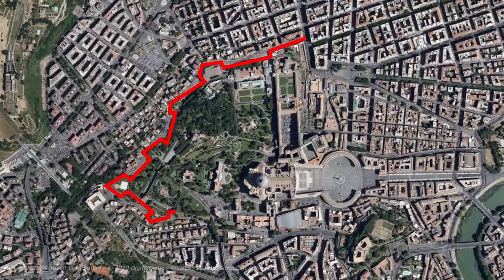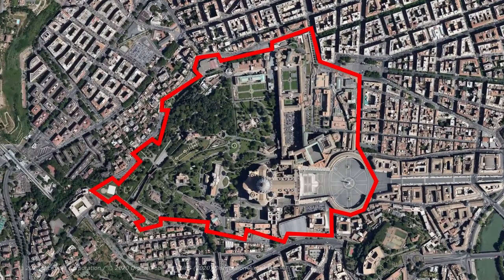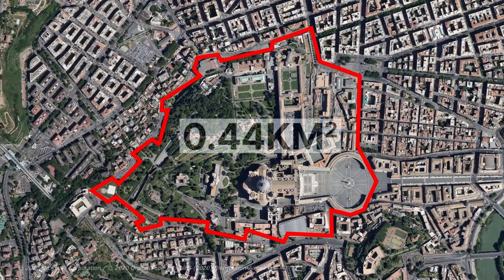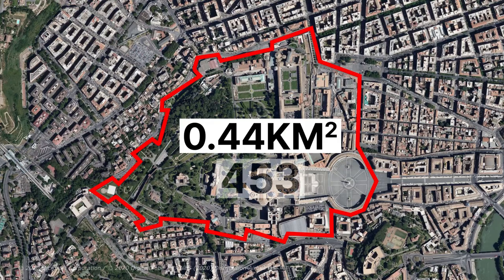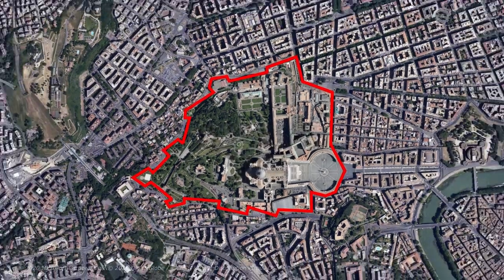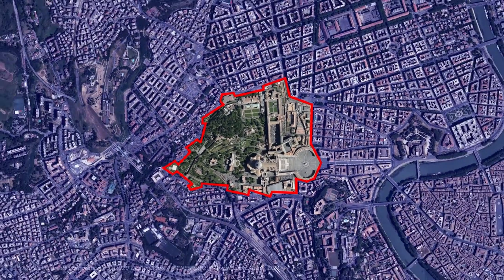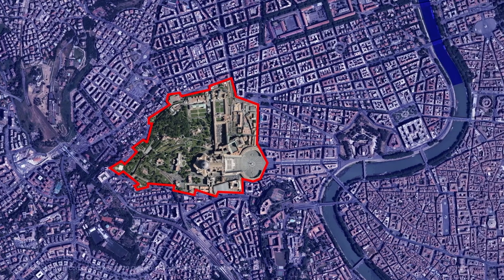The Vatican is the smallest independent state in the world, with an area of 4.44 km² and a population of about 453 people, which makes it also the least populated country in the world. This country is located in Rome, in the Italian region of Lazio, in terms of the Vatican's geographic location.